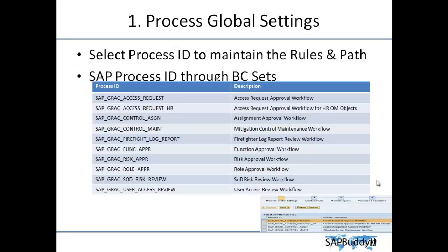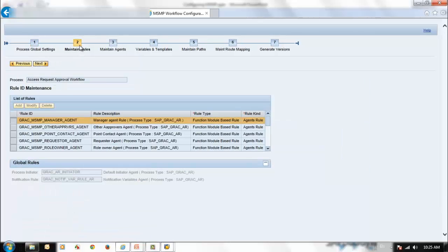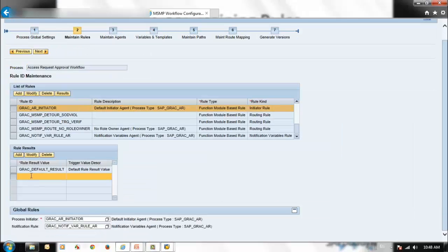In this stage we will select the Process ID of the MSMP configuration we are maintaining. It is in the selection stage. If you select the first Process ID and click Next, from that point through to the last stages the Process ID selected in the initial step is being configured. Here we can also add additional rule values.